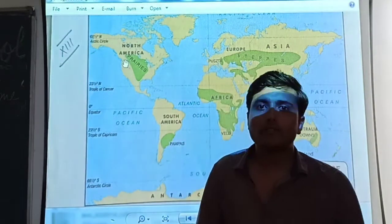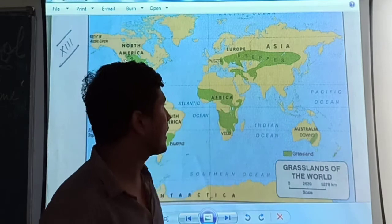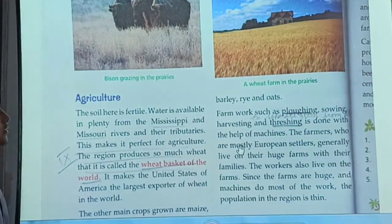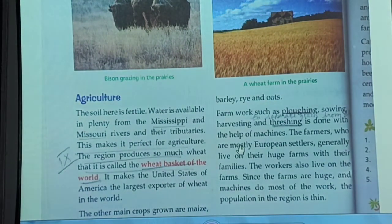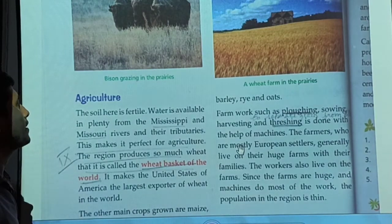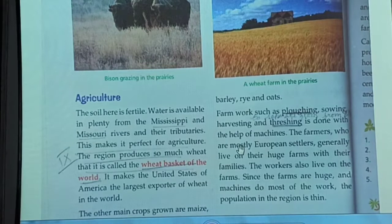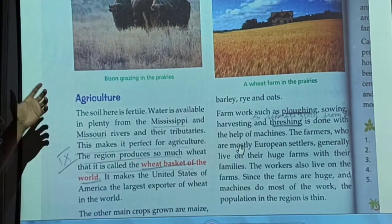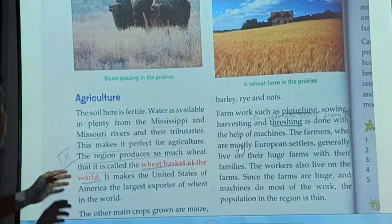After this we are going to read about rearing cattle and agriculture. As you know, we have to read about the agriculture of the temperate zone, specifically the Prairies which are present in North America. The soil here is fertile and water is available in plenty from the Mississippi and the Missouri rivers.